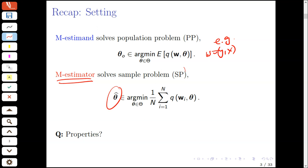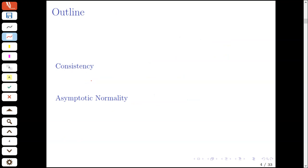In this lecture, having defined our M-estimate and M-estimator, we move on to discussing their properties. Specifically, we'll develop arguments for establishing consistency of the M-estimation method. Adding additional assumptions, we'll establish asymptotic normality and derive the structure of the associated asymptotic variance. In the next lecture, we'll discuss methods for estimating the asymptotic variance, which will be used in various inference procedures.